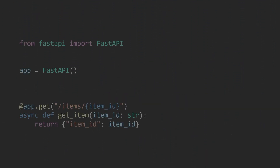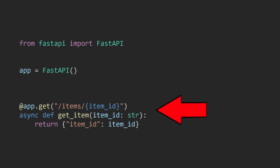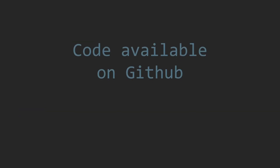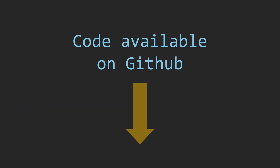We will have our setup as a basic app where our API will have a route that accepts a GET request for /items/{item_id}, and the item_id path parameter will be a string. The code will be available on my GitHub in the link in the description.